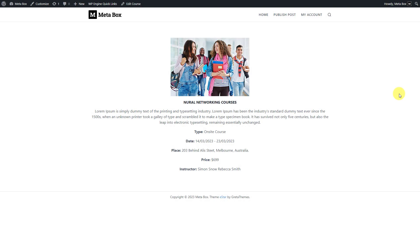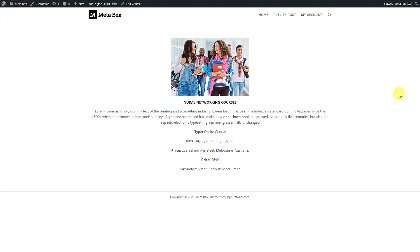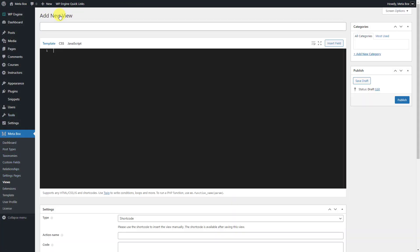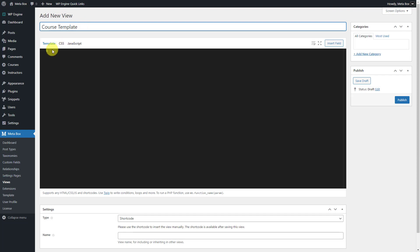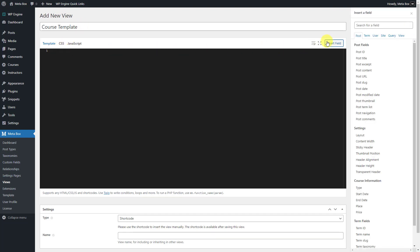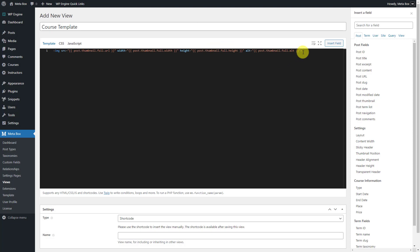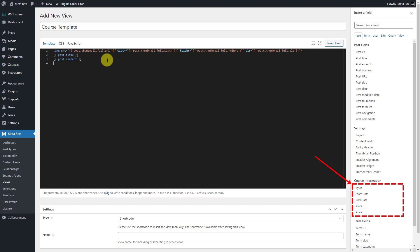Let's create a singular page for the course post type. Along with displaying each course's information, we'll show the instructor who contributed to it on the page — using the relationship we created. Go to Views and create another template. Do likewise with the singular page of the instructor — just choose the fields from the list on the right sidebar to display the course's information. Choose the post thumbnail to show a featured image, then post title, post content, and even the information in the custom fields such as type, date, place, and price.